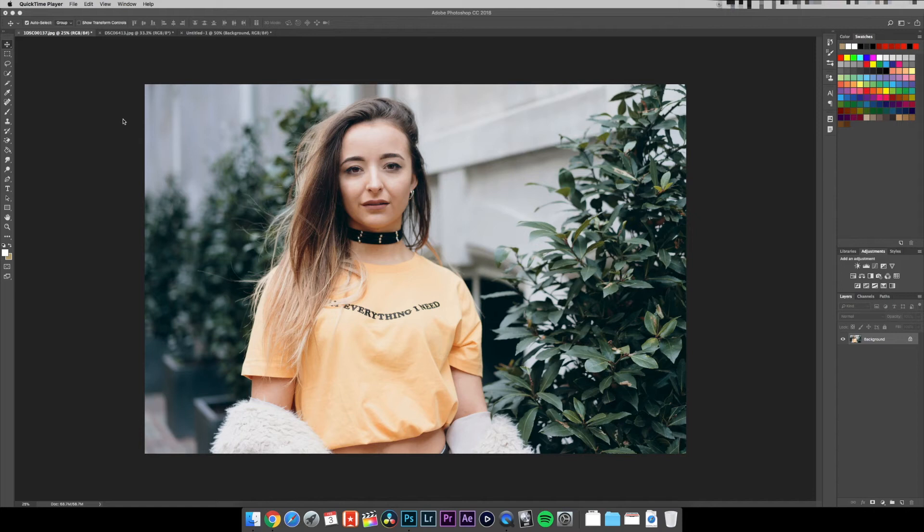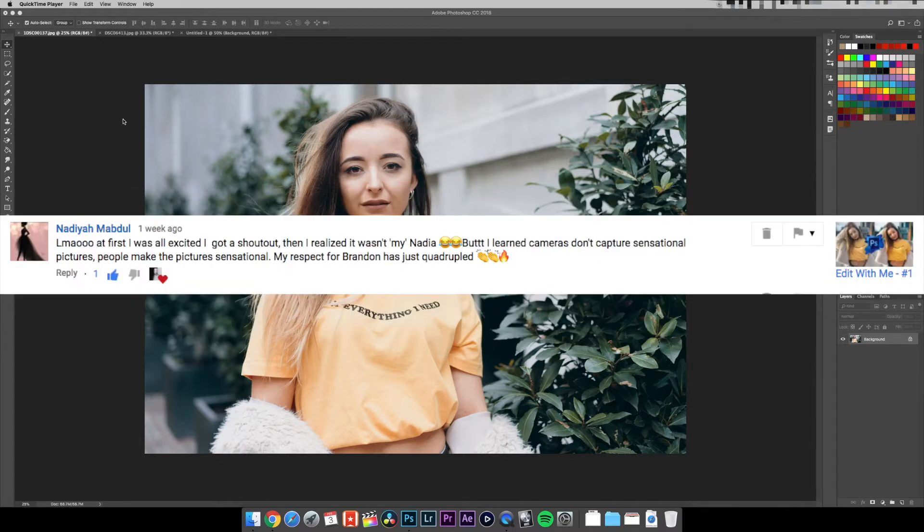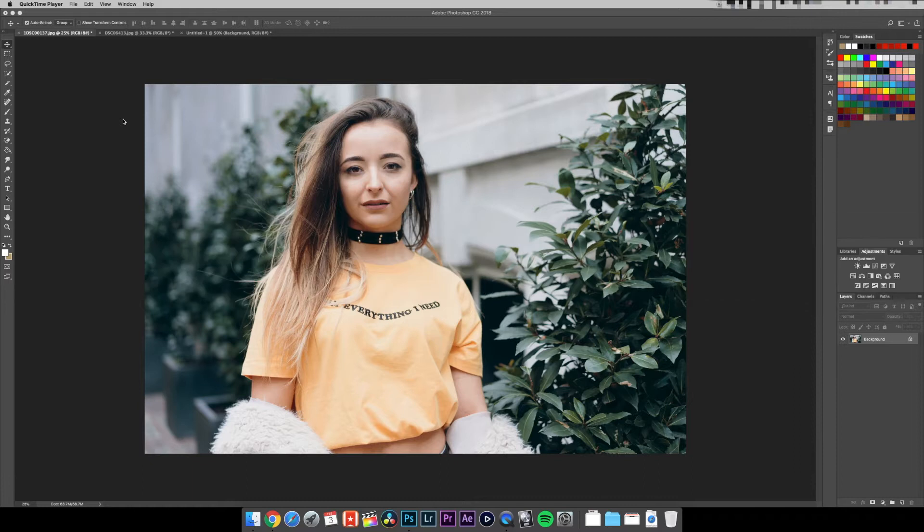Okay guys, in today's video I'm going to show you how to add 35 millimeter grain to your images. Shout out to Jordi Xana for suggesting this and shout out to Nadia from the last video.